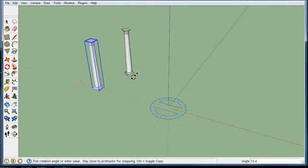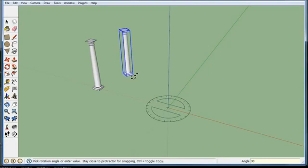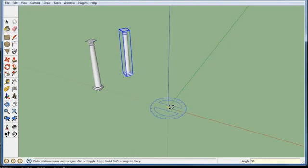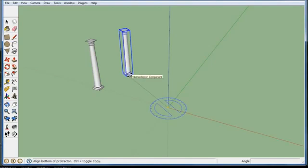And I can type in, if you look in the bottom right corner, 30 degrees, and I have my first column set at 30 degrees and you can keep going, you can go to the next one.